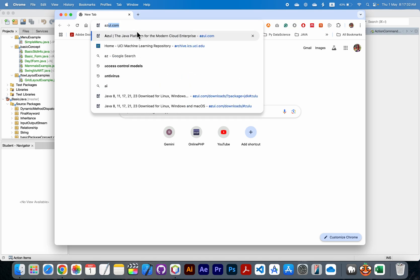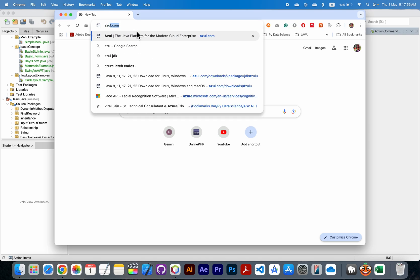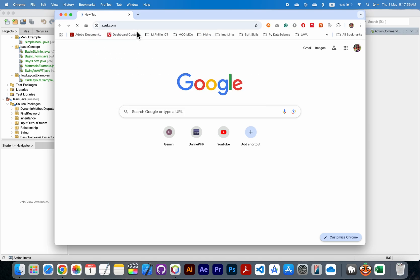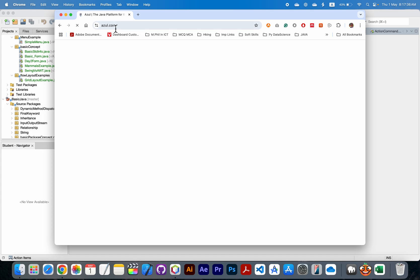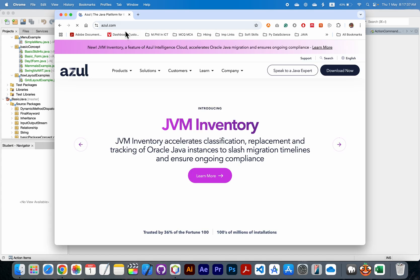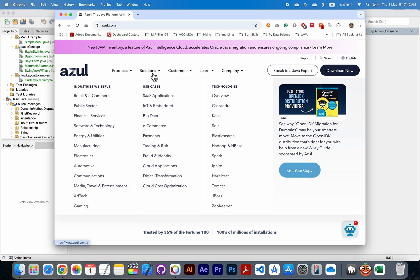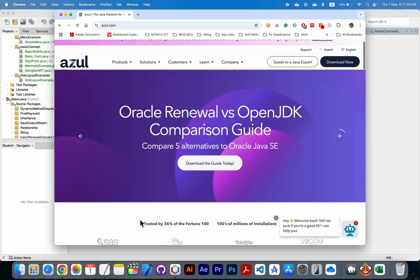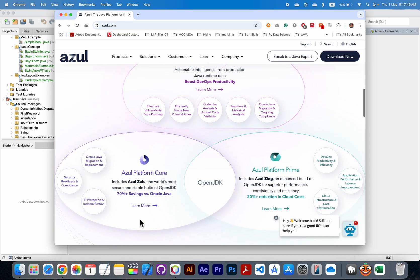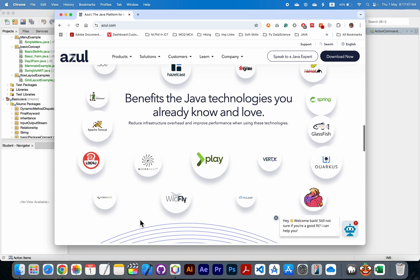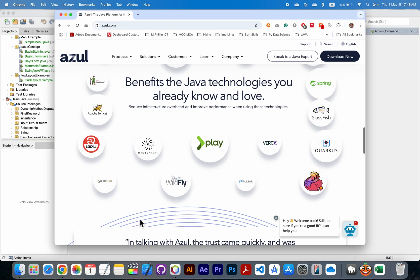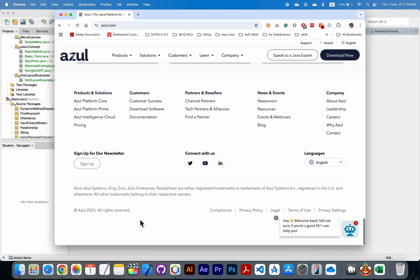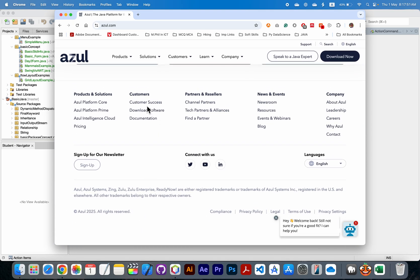Go to azul.com. I will provide you this website link in the YouTube description. Go there and visit it and download it. Go to the bottom, here you can see the download software section.